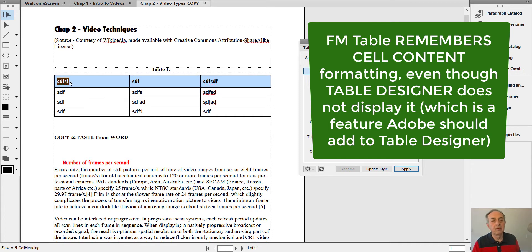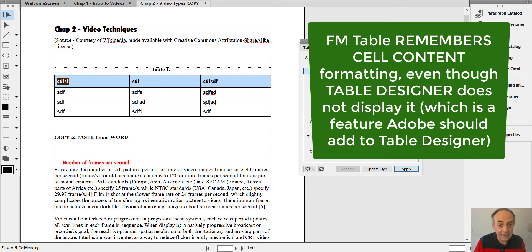The formatting of the column headers, so it remembers it even though you won't see it in the Table Designer.